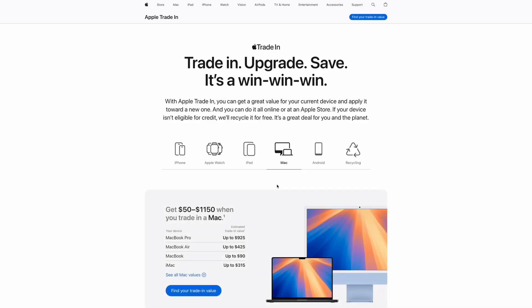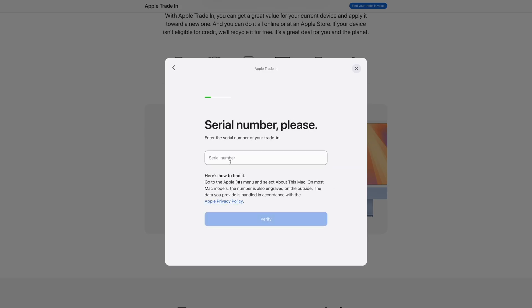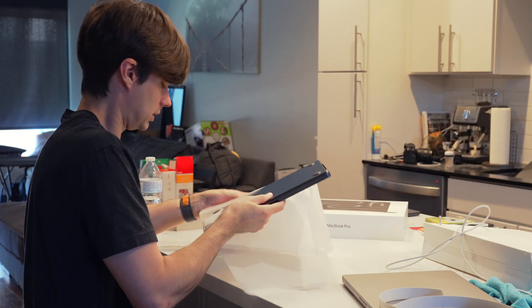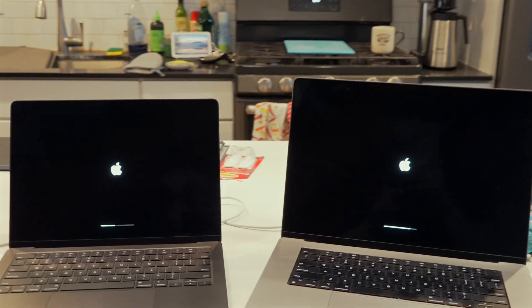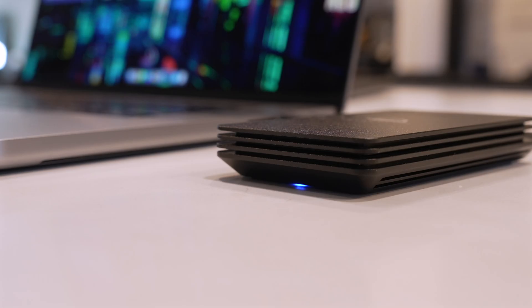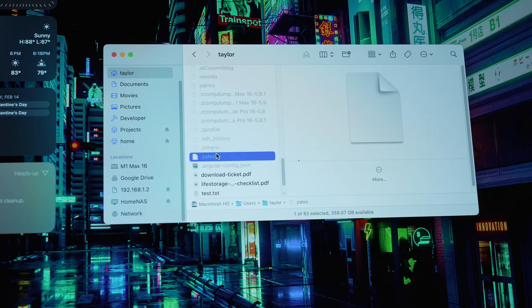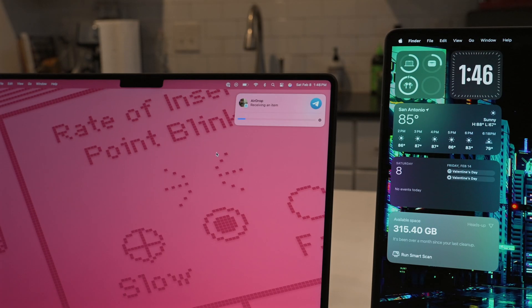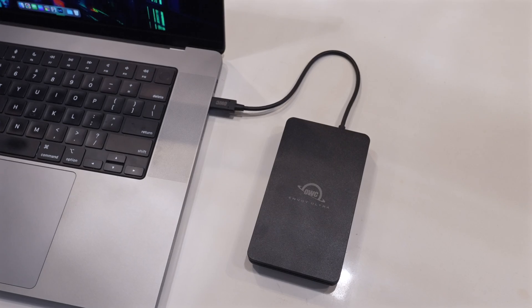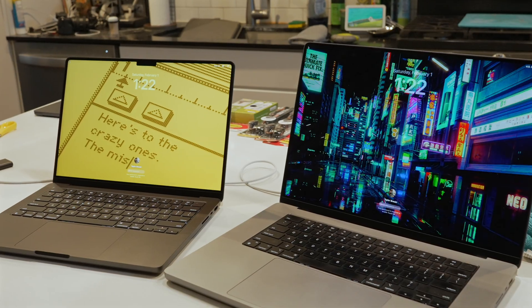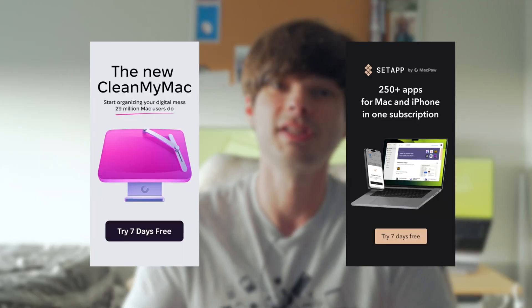Hey all, it's Taylor, and in today's video I'm going to be talking about all things related to trading in your Mac for a new Mac using Apple's trading program. I'm doing this because while getting a new Mac is super exciting and you're probably itching to dive in and start using it, there is a lot to consider when it comes to what to do with your old Mac — how do you transfer and back up your data safely, what data should you back up, and how should you clean and package your old Mac?